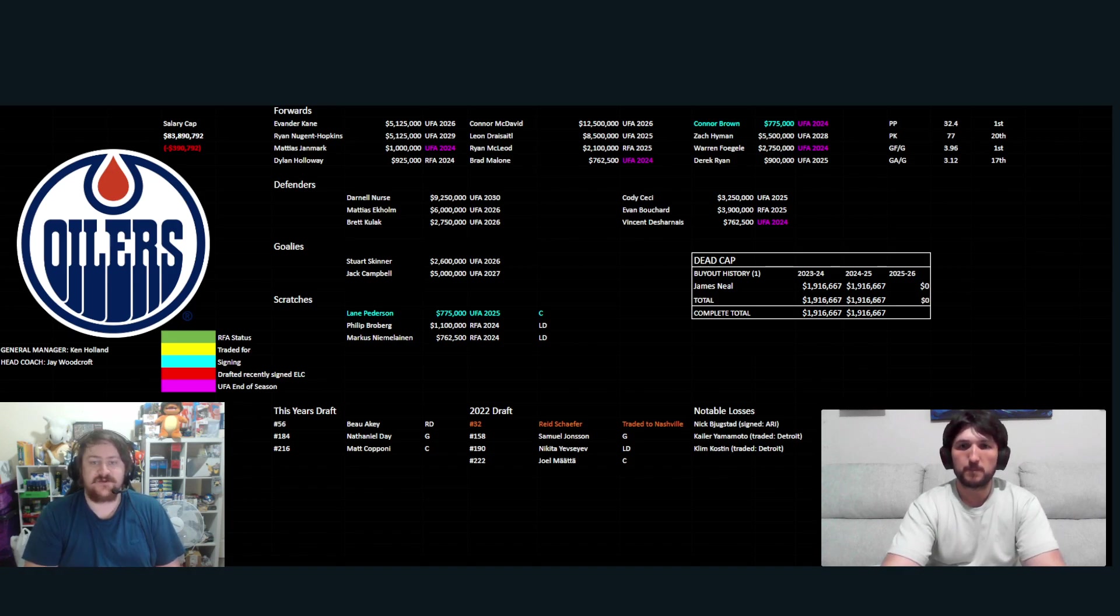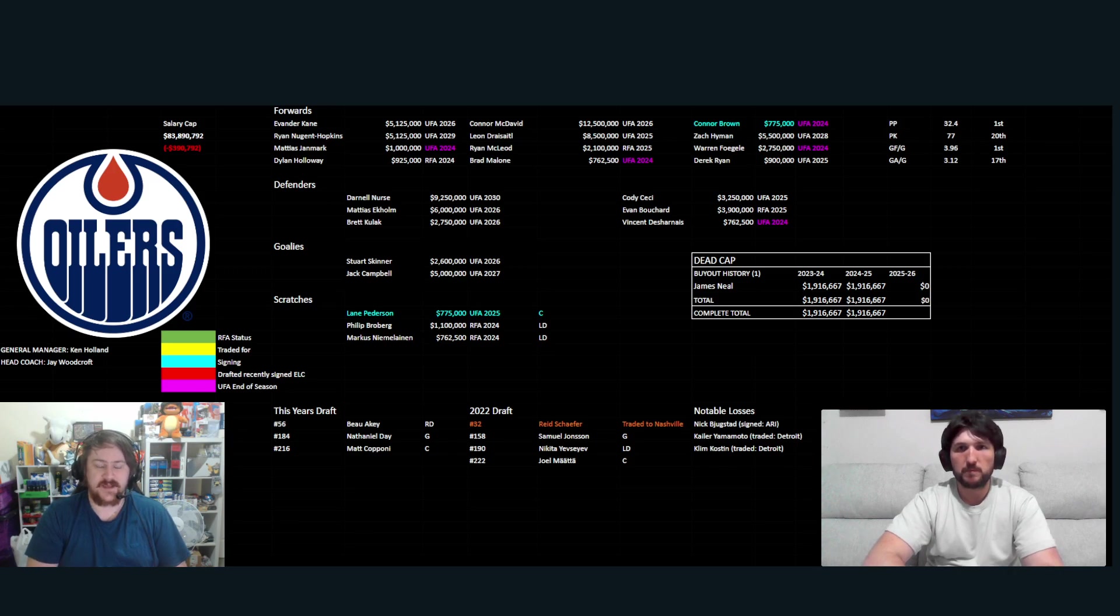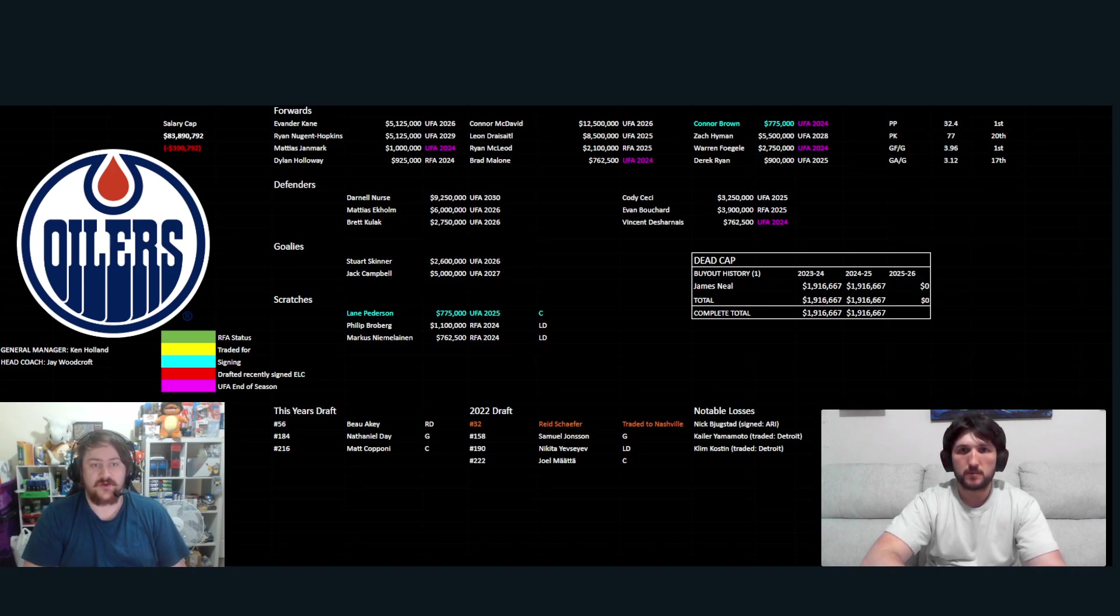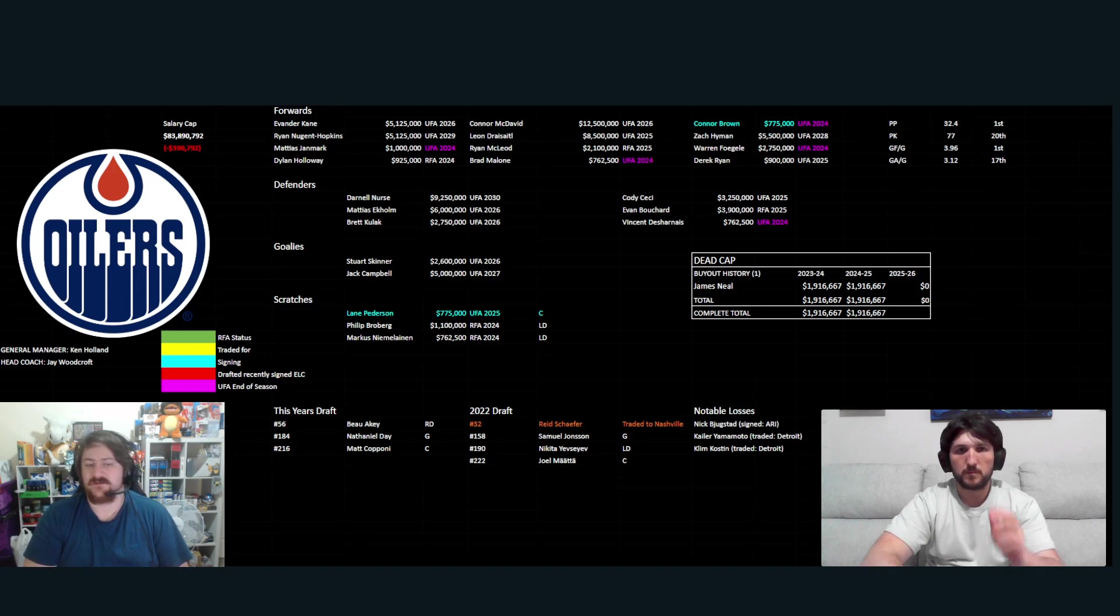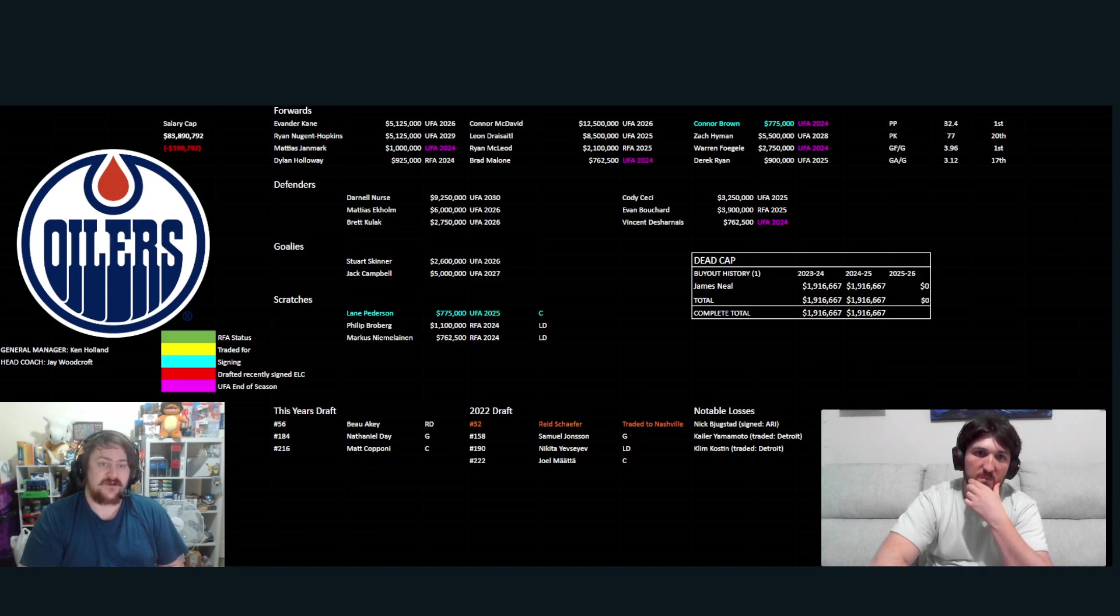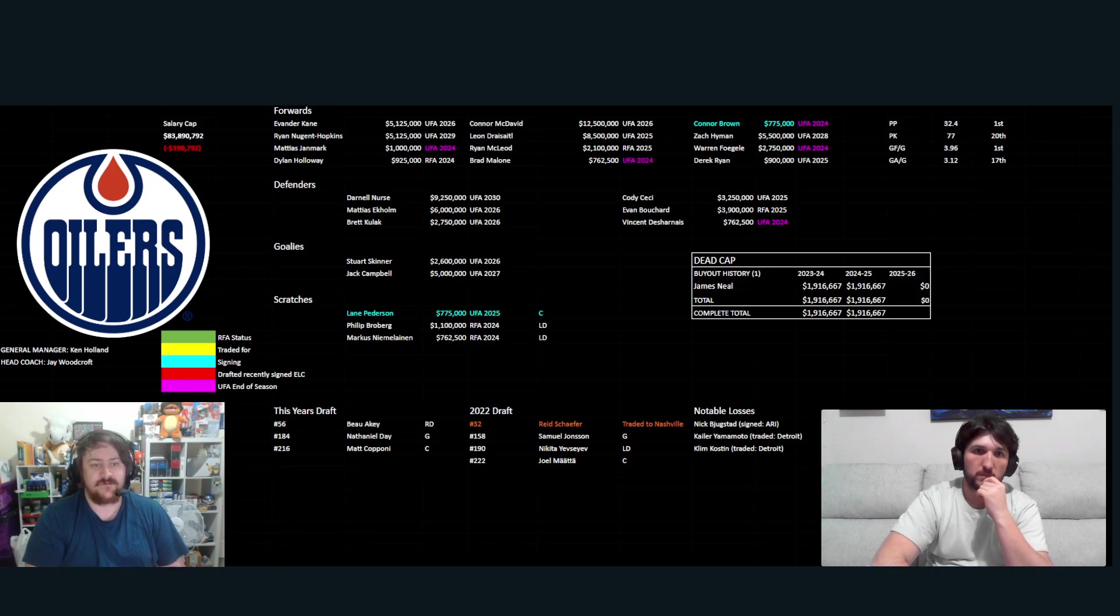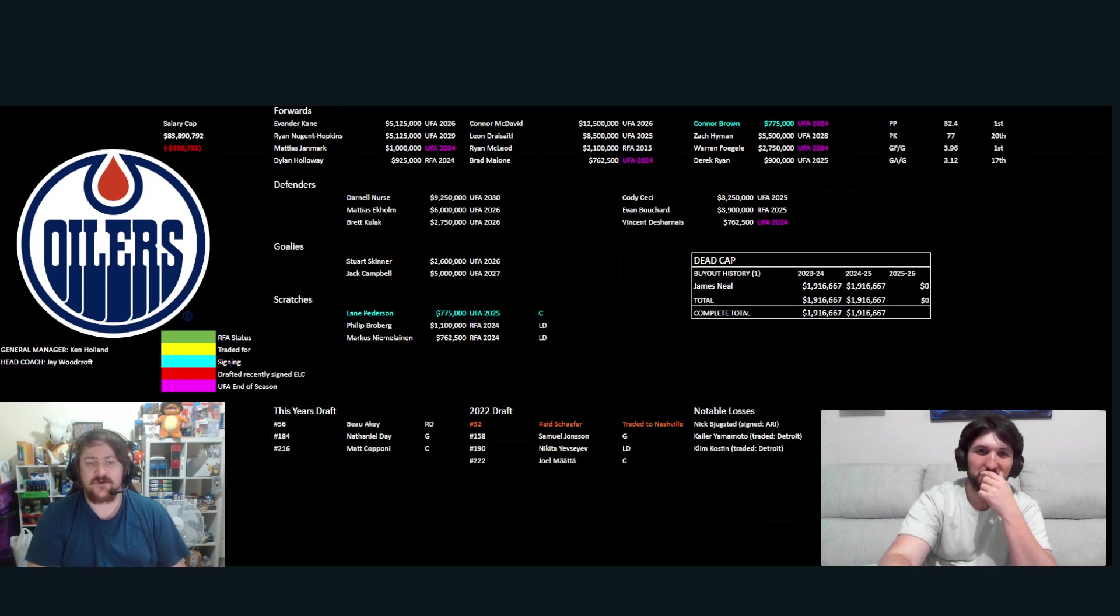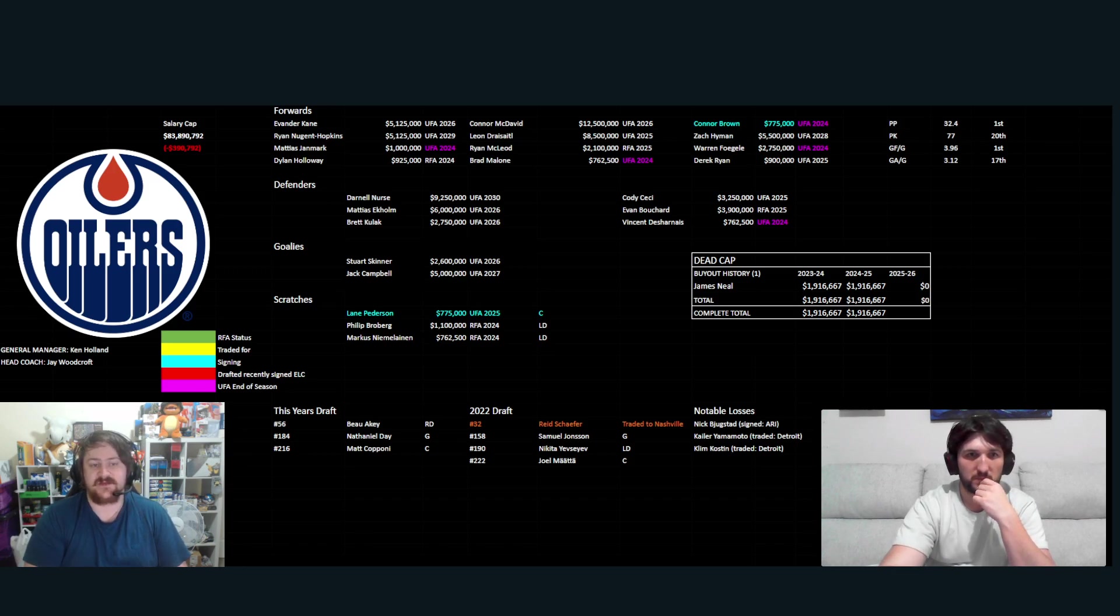Defenders - Darnell Nurse, Ceci, Ekholm, Bouchard, Kulak and Desharnais. So make of it what you will. Obviously, it gets better with bringing Ekholm last year. Goalies, Skinner and Campbell tandem. As per last year, we'll see who takes the realm in regards to first place. Obviously, Campbell finished strong in the playoffs, but didn't get played. Skinner has done pretty well. He's already said that he's gotten better and looked over a lot of his things from last year.